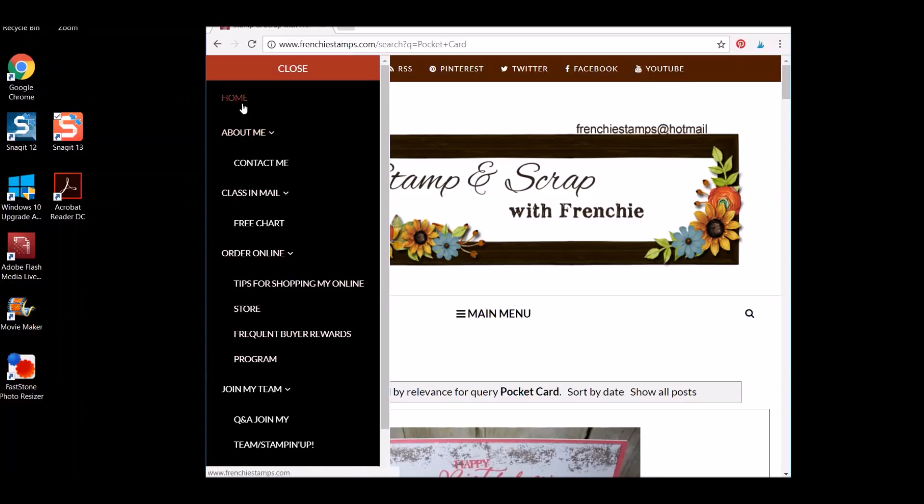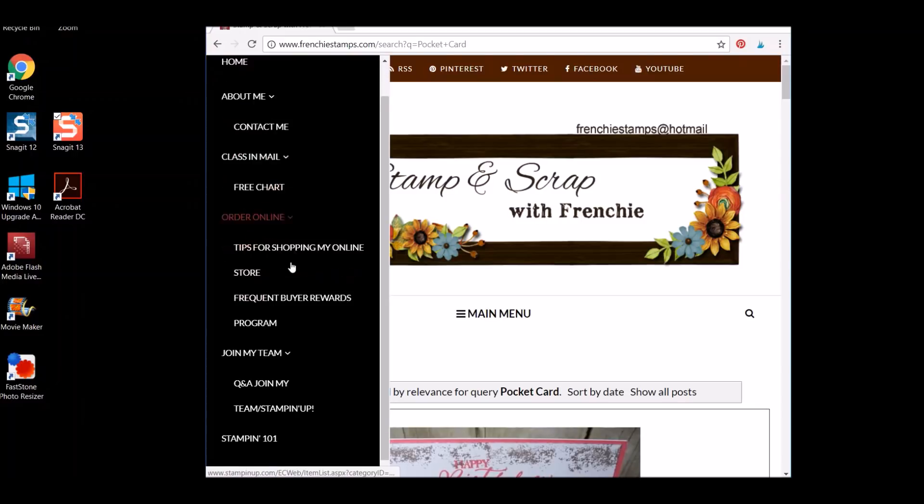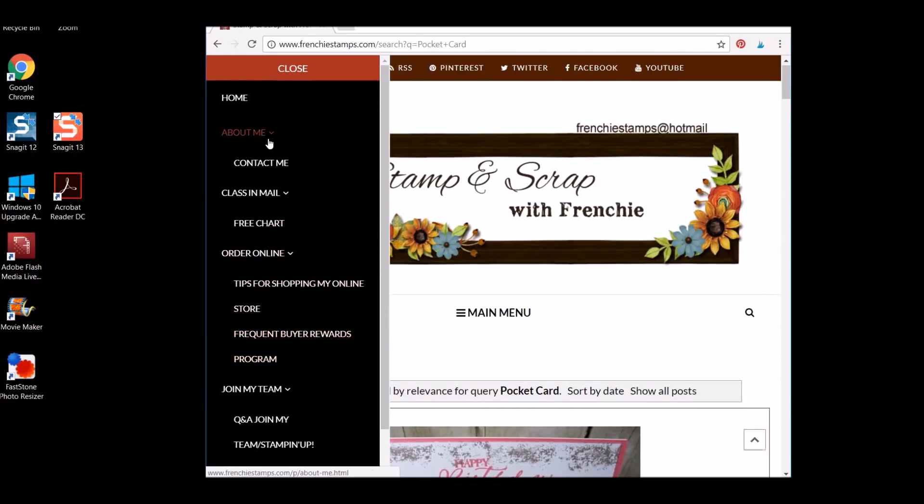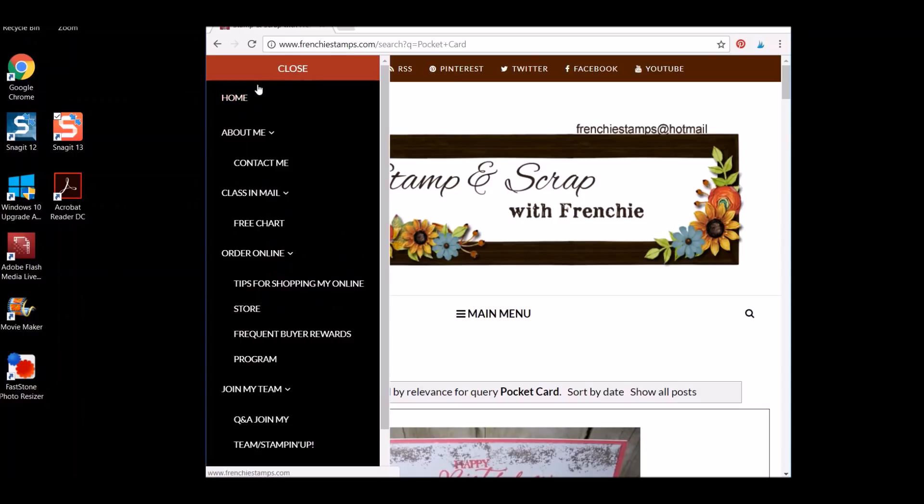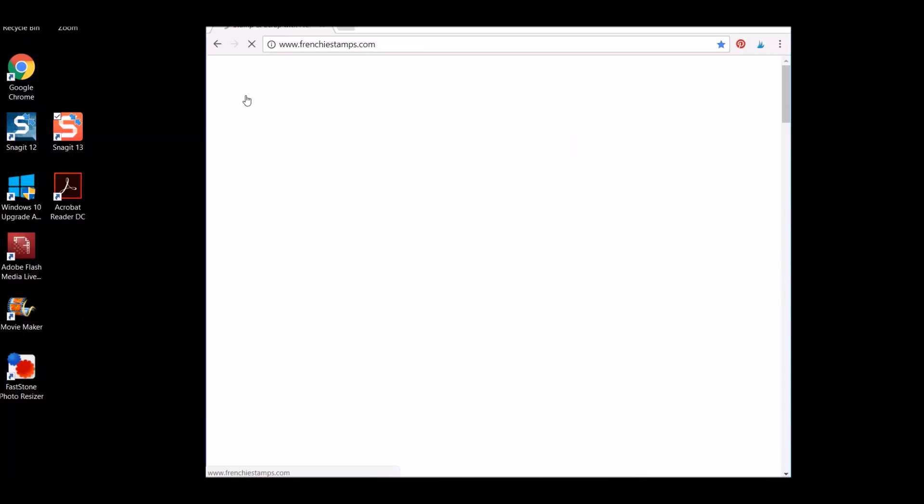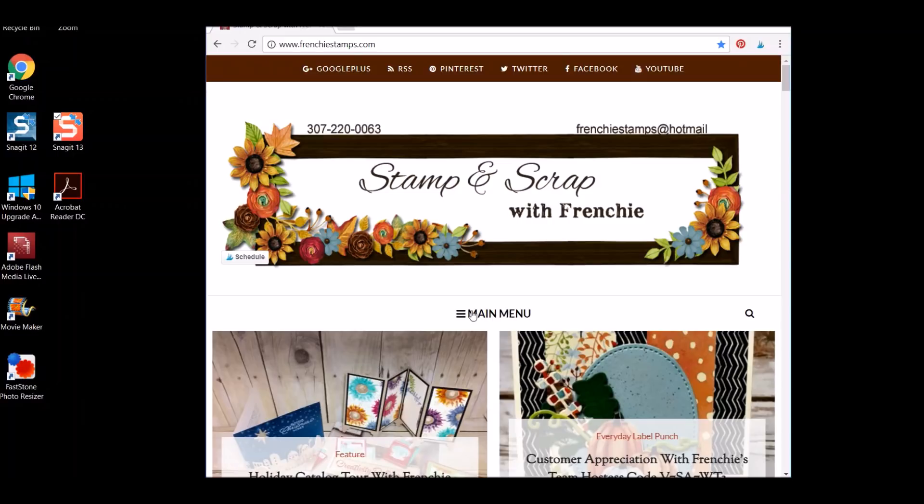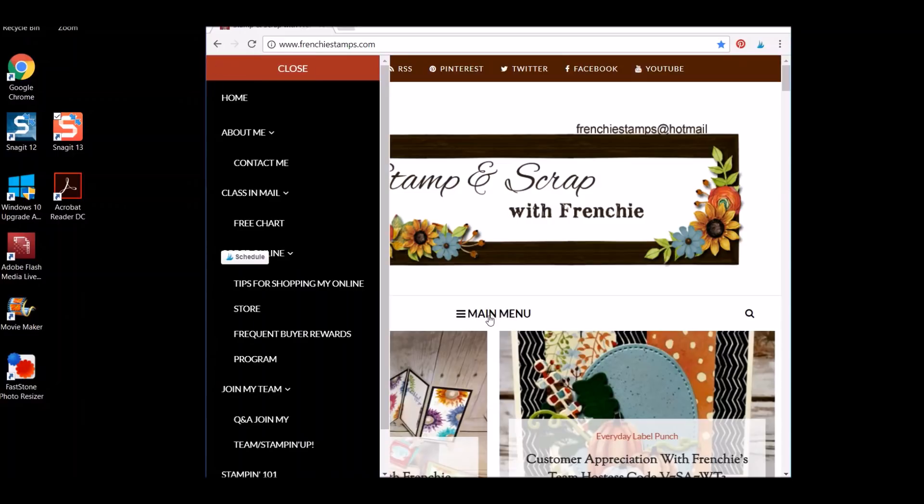The home button, About Me, Contact Me, Class in the Mail, Free Chart Online. So it's all there. It's just that on - I'm going to go back home here. When you're on a tablet, it's not wide enough to show all the menu. So it's in the main menu and you see the little lines. That means there's much more. If you click on that, it's going to bring it there. Now, I'm going to go back to the full screen.